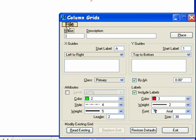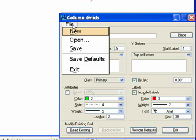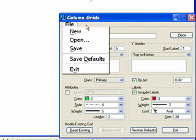We only have one pull-down menu in column grids. That includes New, creates a new column grid. Open, that opens a guide file dialog used to select existing grid files, which have an extension of BXG. Save, which saves a column grid as a cell in a file, again with an extension of BXG. The save defaults saves the settings for the start label, attributes, and leader size. The save default settings are used when a new design session is initiated or started, or when a new DGN file is actually created. Exit obviously closes the column grids dialog box.